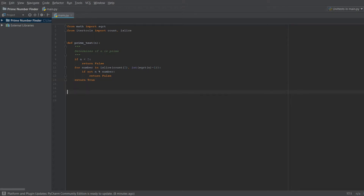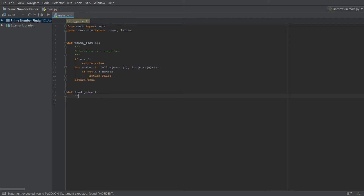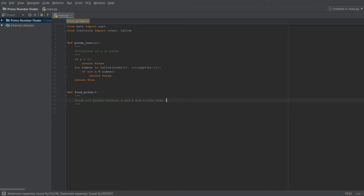Now we create our next function, which is the main function we'll run. We define find_prime — it takes no arguments. Our comment says it finds all primes between a and b and writes them to a file.